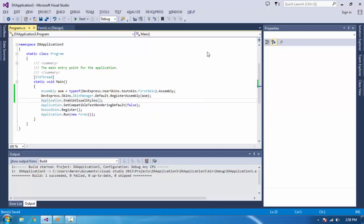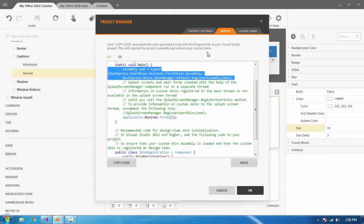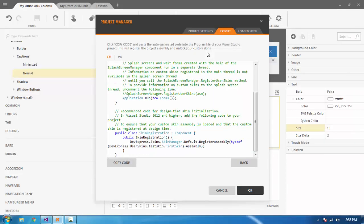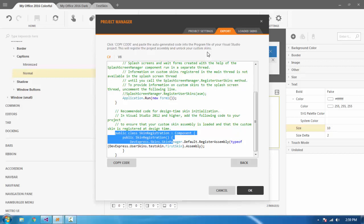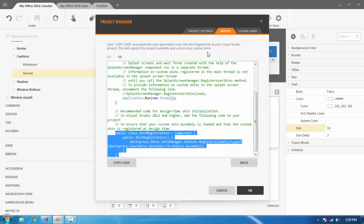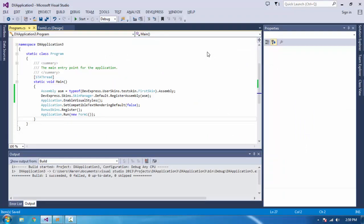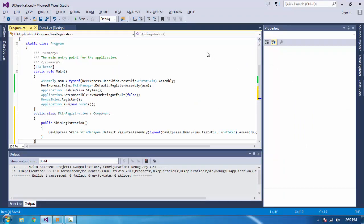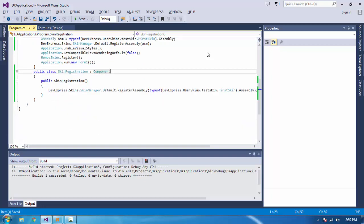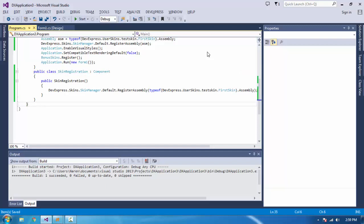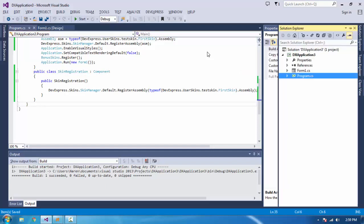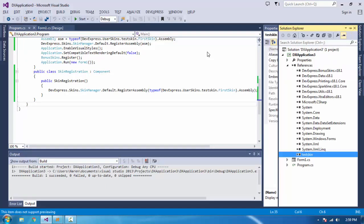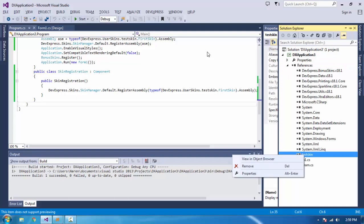Now come to this component class which will register our skin. Let's place it like this. The skin is showing here because there is already a reference for this. If there is no reference, we have to add it. Let's delete it first.